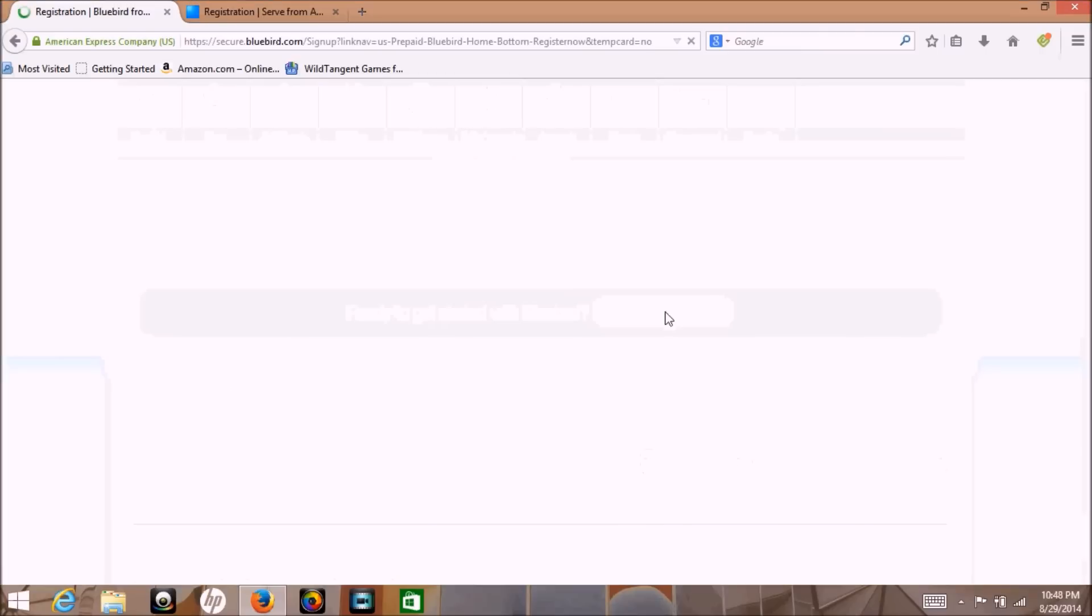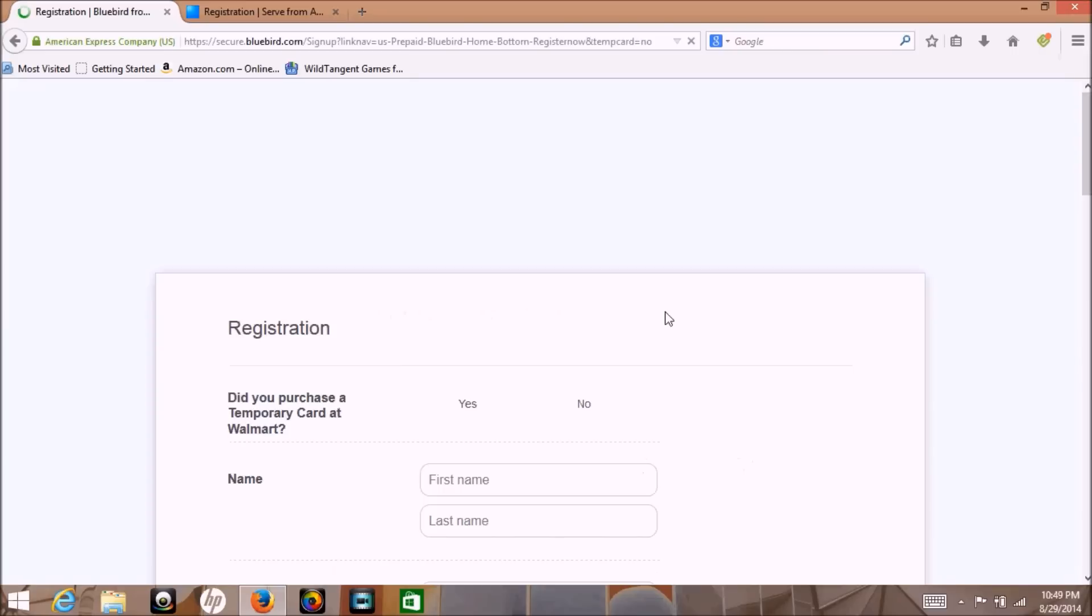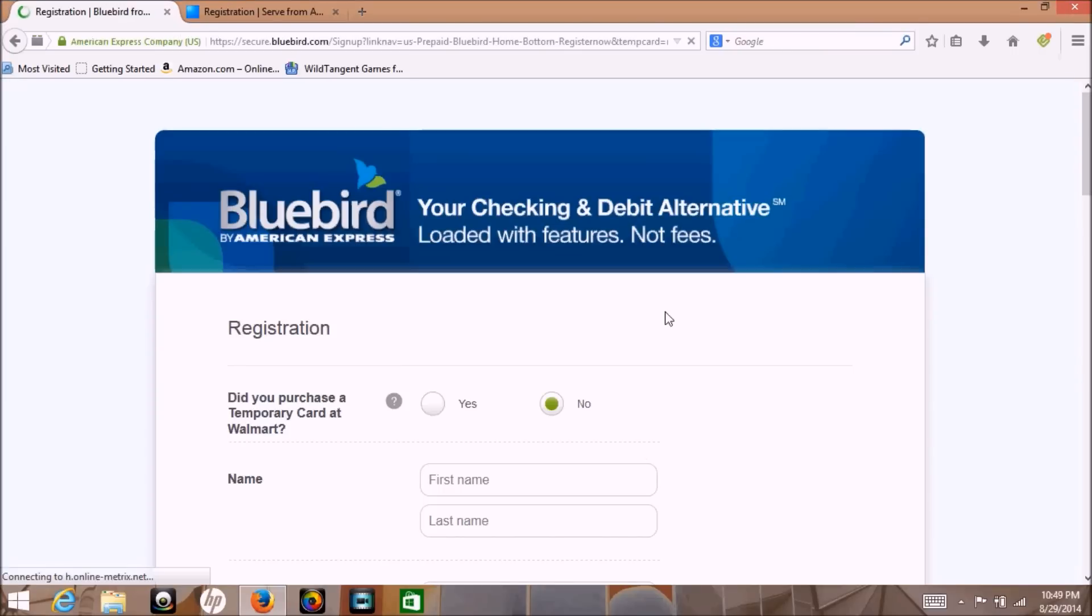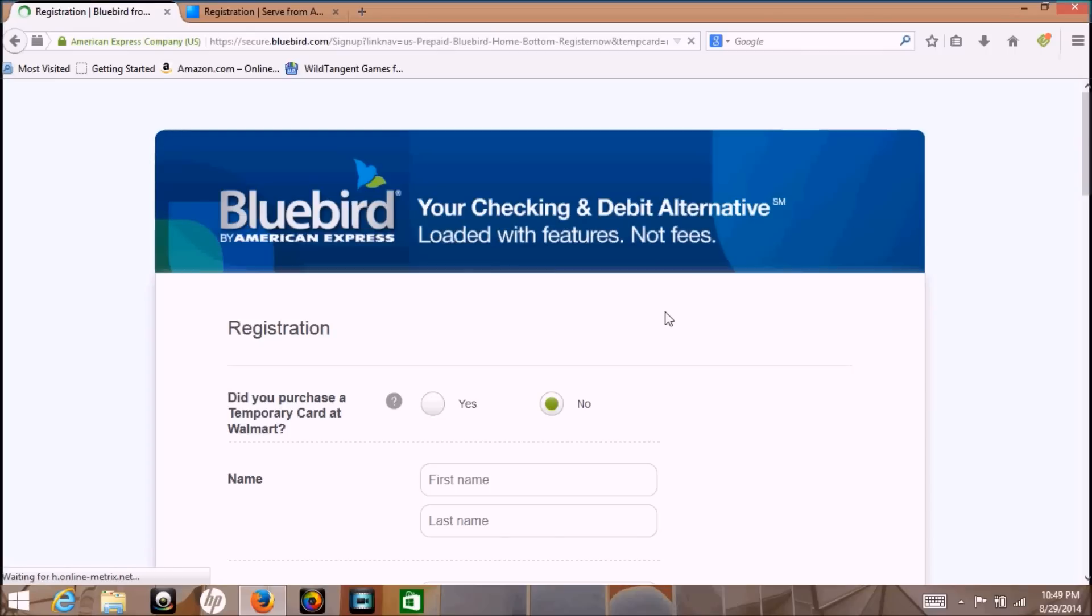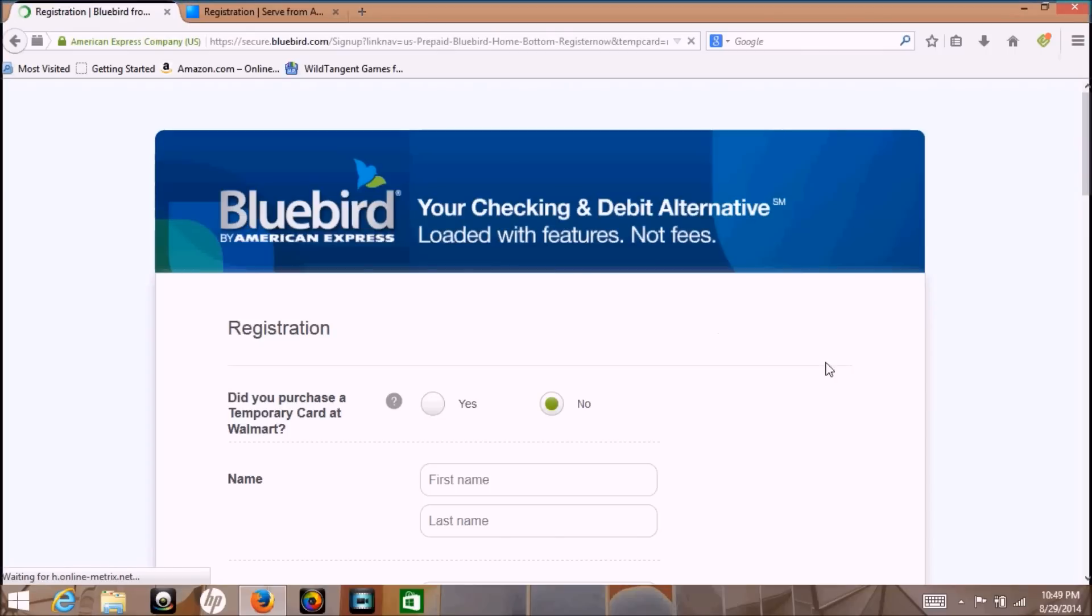You need to have at least a U.S. address and I think you also need to have a U.S. Social Security number to get the card. So you fill out the registration.